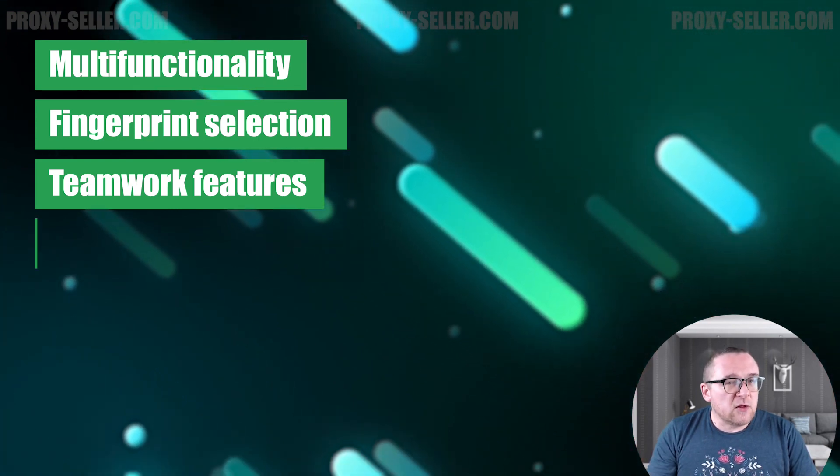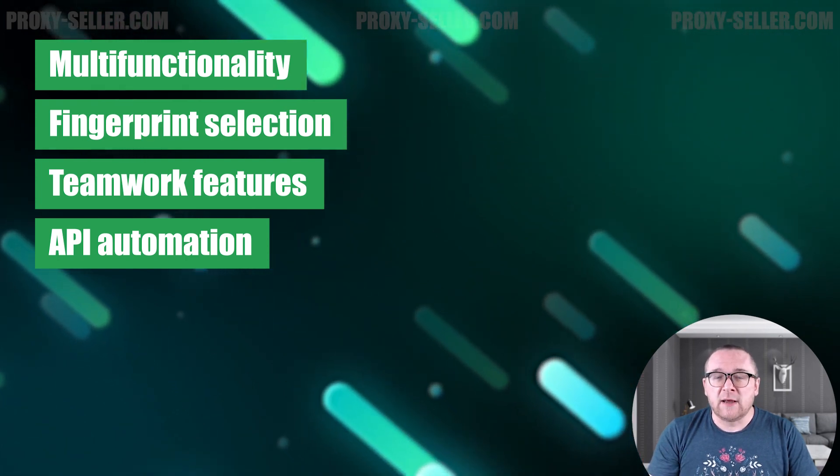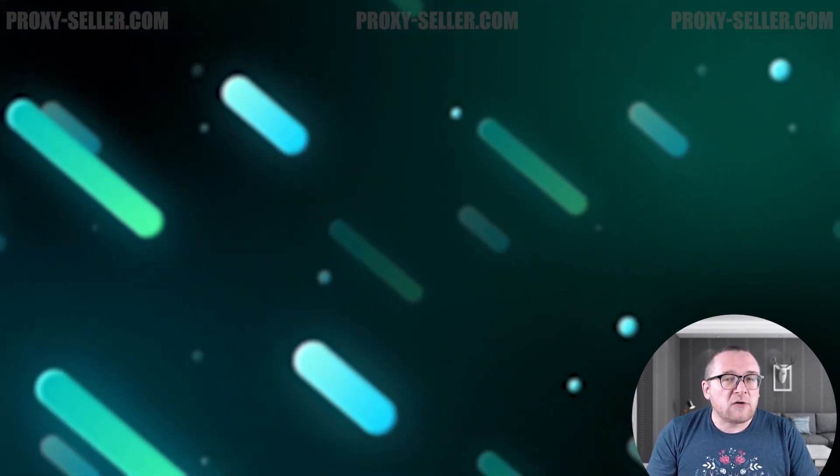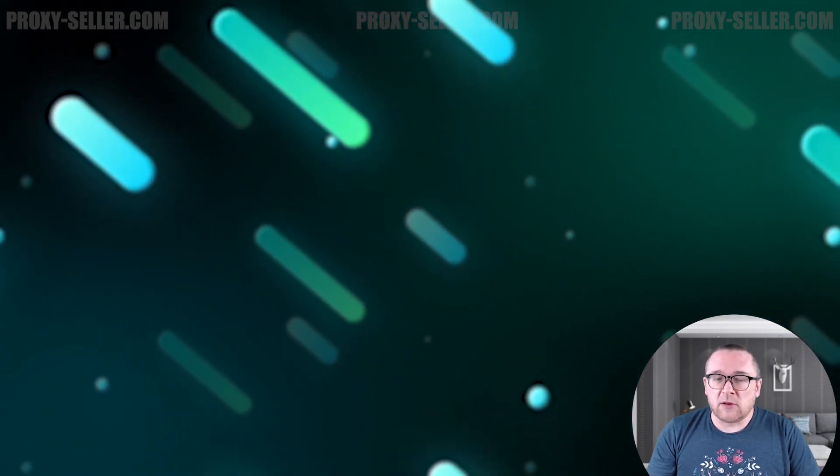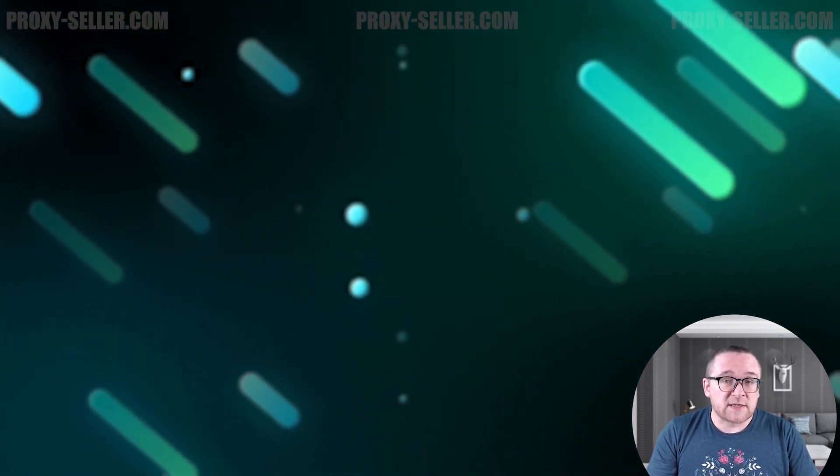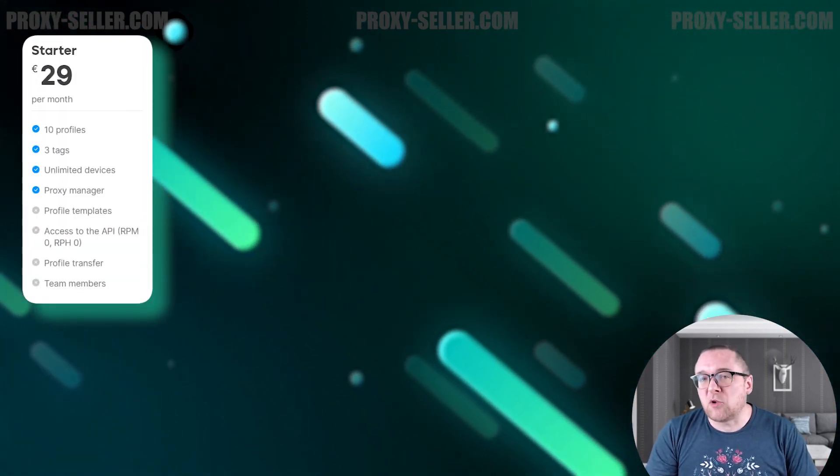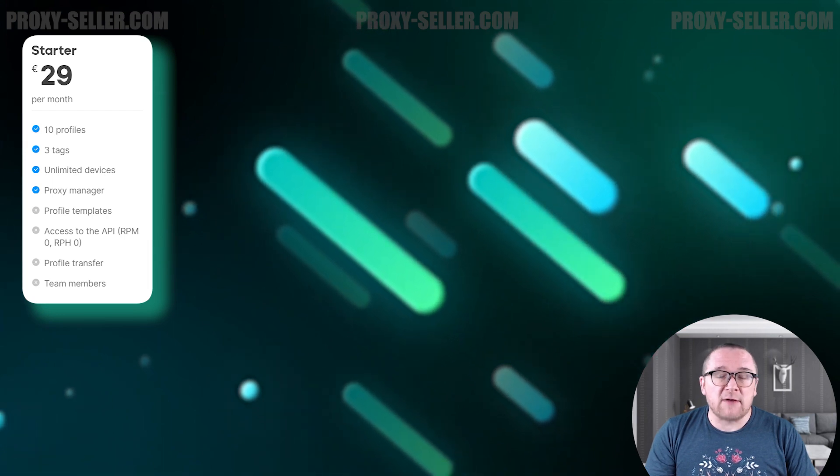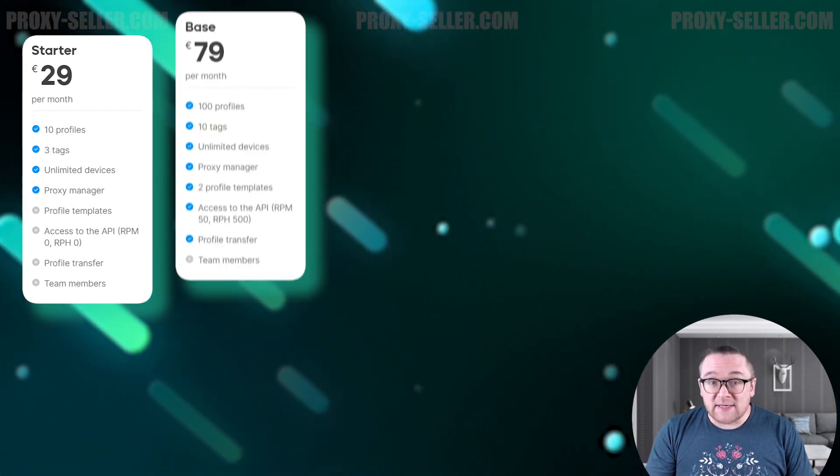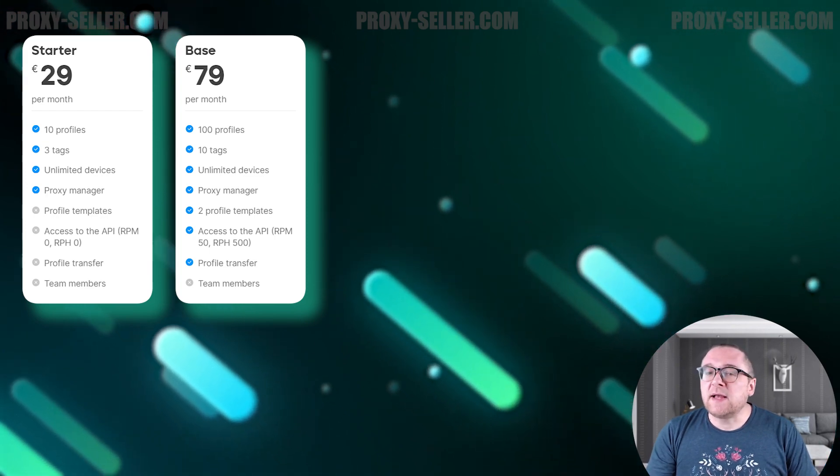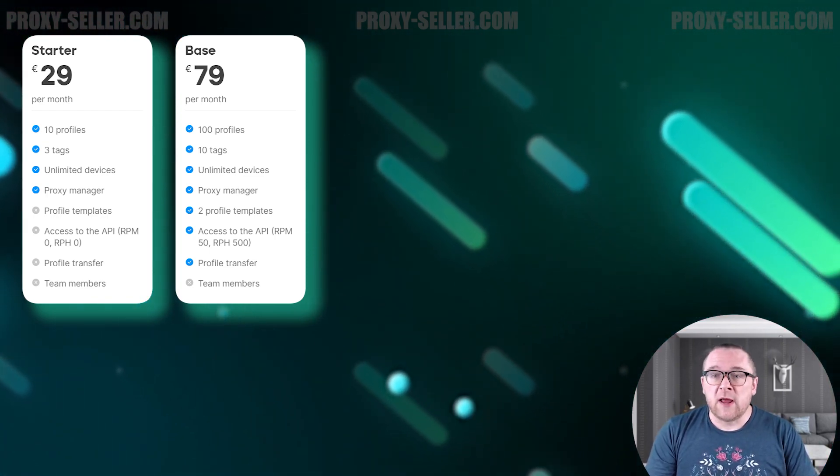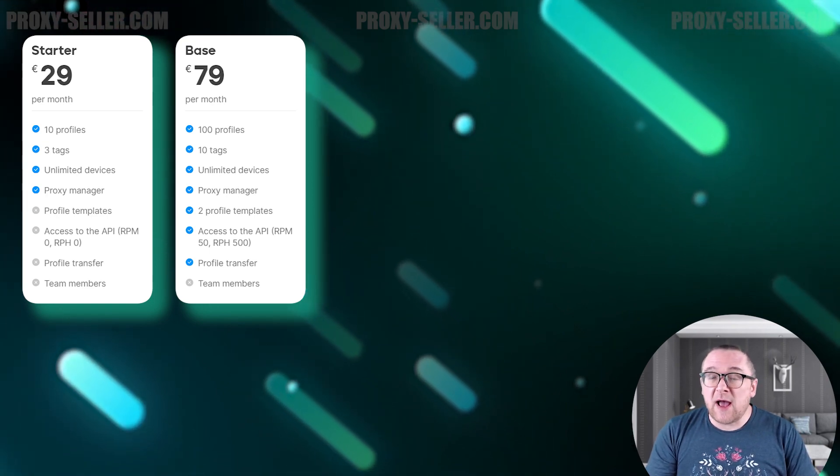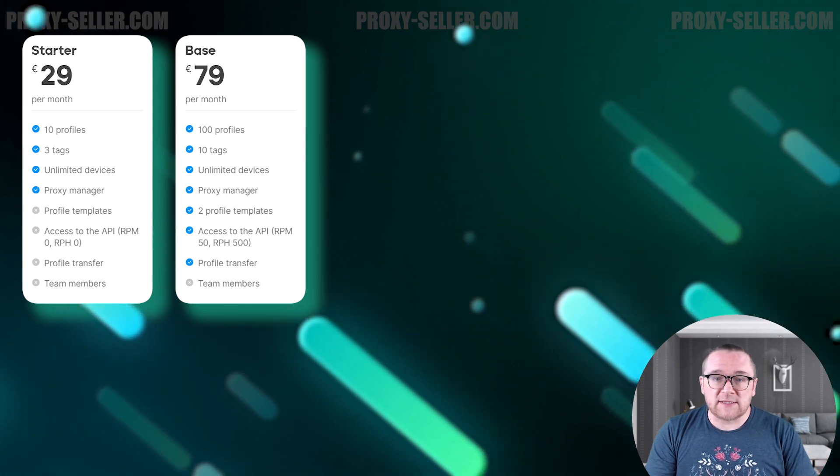Let's move on to the Octo Browser subscription options. There are five plans available, each with distinct features and benefits. Starter, priced at $29 per month, allows you to create up to 10 browser profiles for a single user. Base, at $79 per month, supports the creation of up to 100 browser profiles for one user. It includes access to API functionality and the ability to create browser profile templates.